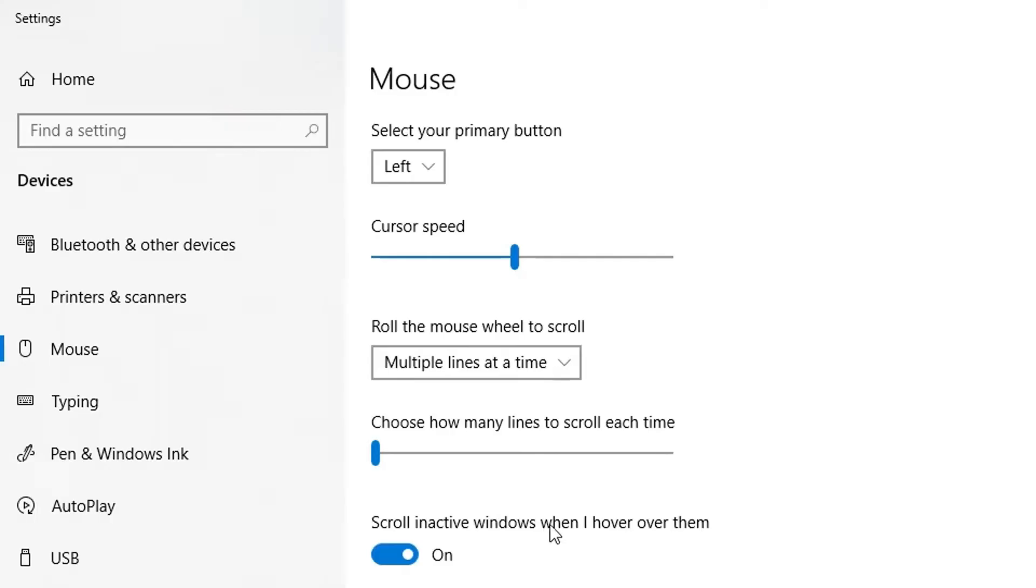I had a question from one of my viewers or subscribers about changing the actual pointer, changing the type of pointer that you've got. So I'm going to show that in a second. Before I continue, ensure you've liked this video and press that subscribe button as well.